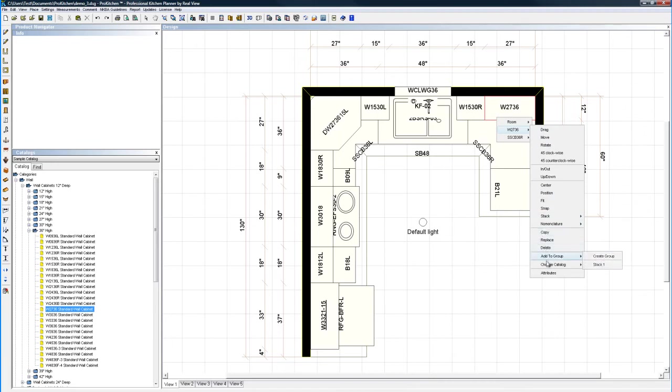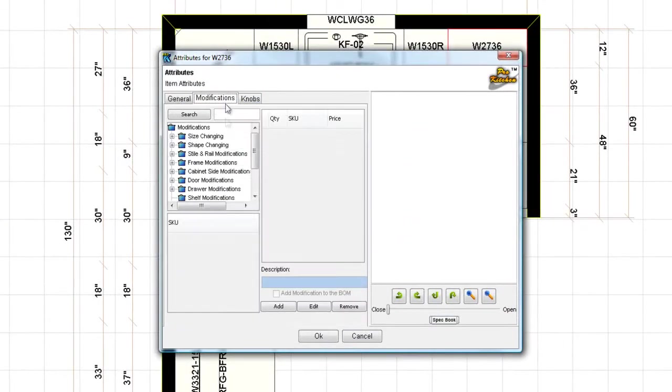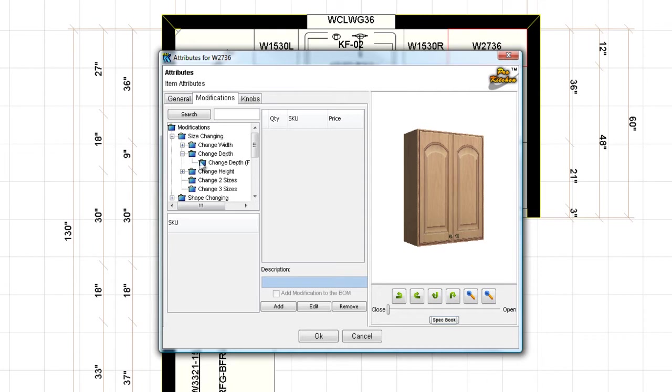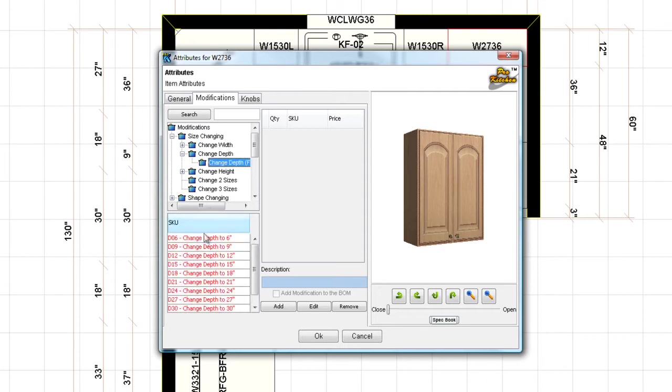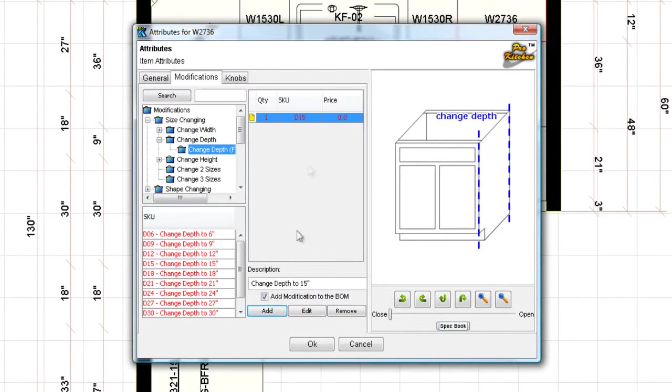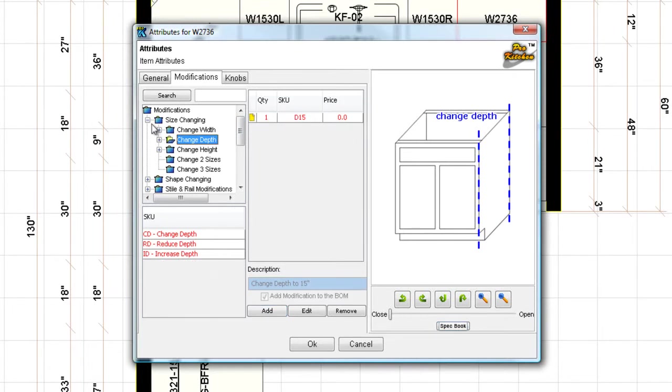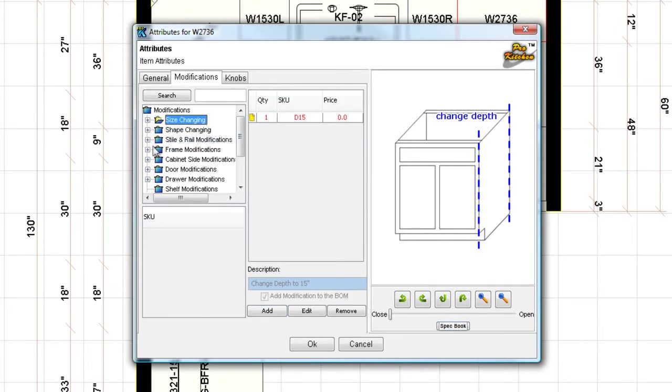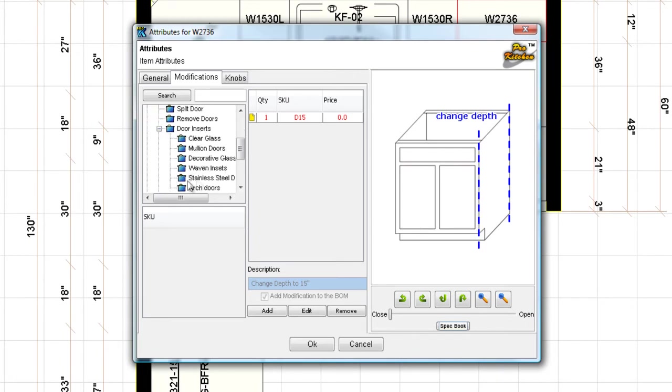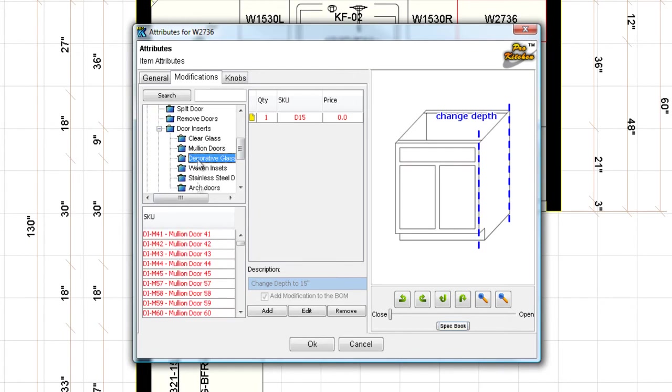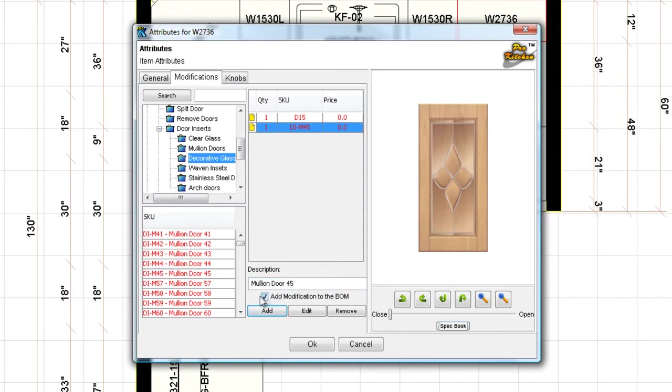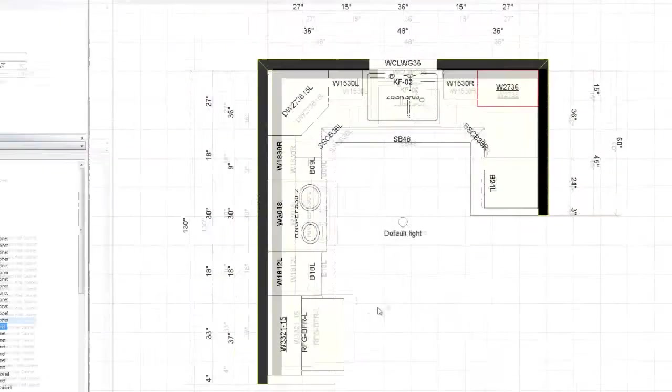I want to do this guy too. I want to do attributes. And in this case, I'm going to do a size mod. And I'm going to change the depth. Change the depth. I'm going to make it 15 inches deep as well. I'm going to click OK so it adds it. I'm going to come back in here and I want to do a door modification as well. I want to do a door insert. And I'm going to choose decorative glass. And number 45 looks good to me. See where my mouse is? I'm trying to click OK without hitting add. We would have had a little surprise when we got over to our 3D views because I would have not had glass. And I would have been asking you what happened with my modification. So there I've added it. I'm going to click OK.